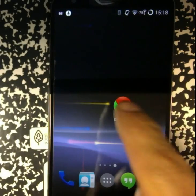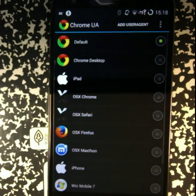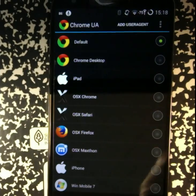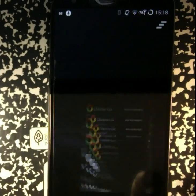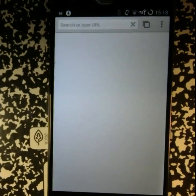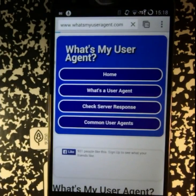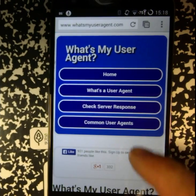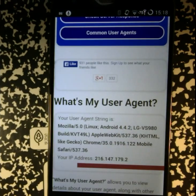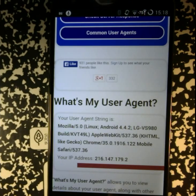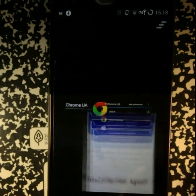After selecting Chrome UA, you will see a list of all of the default user agents. We'll take a look at what the default looks like. We'll go to whatsmyuseragent.com and take a look at what the user displays. From here you can see that we're using the Chrome browser, version 3.5.0, etc.